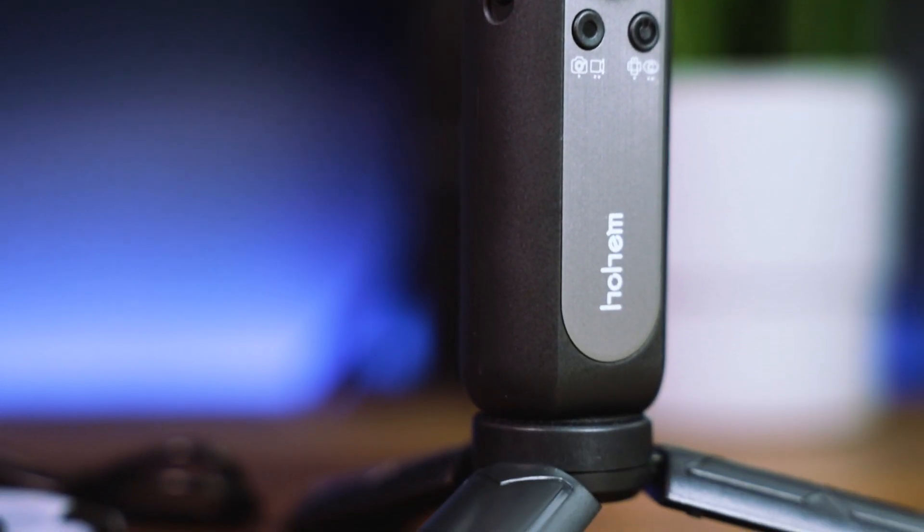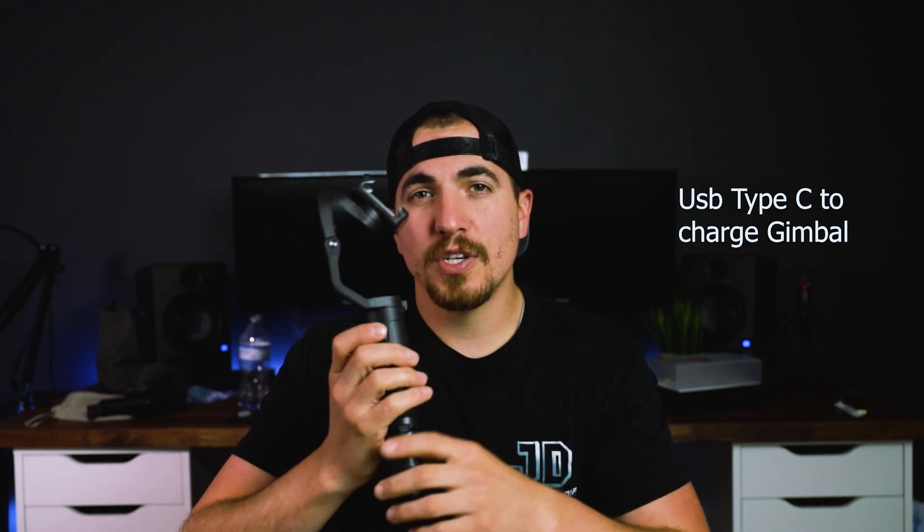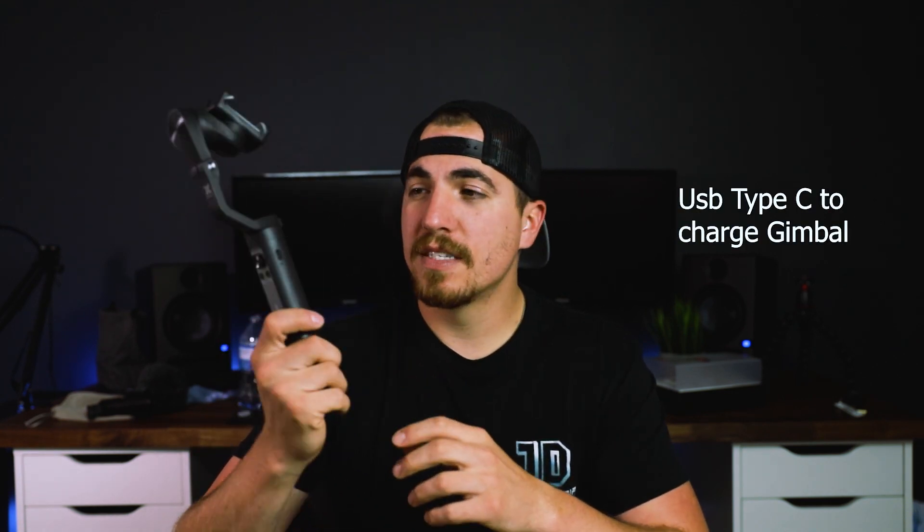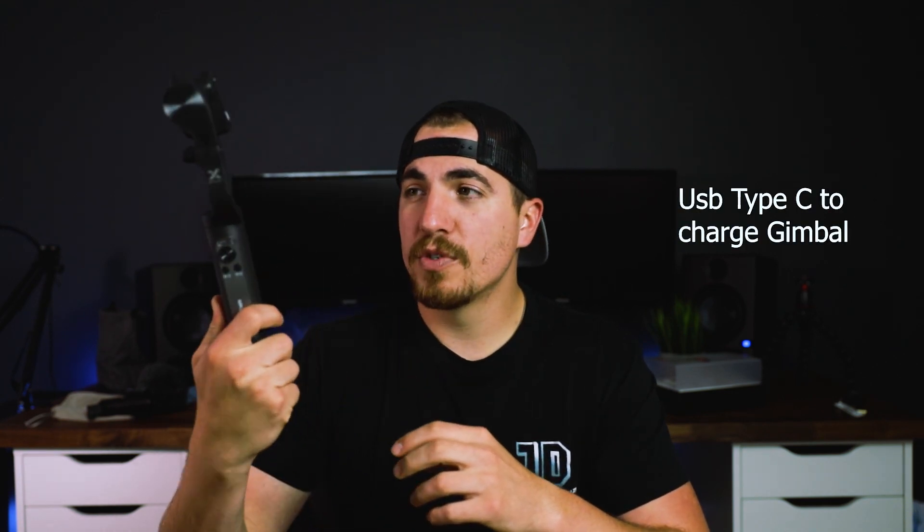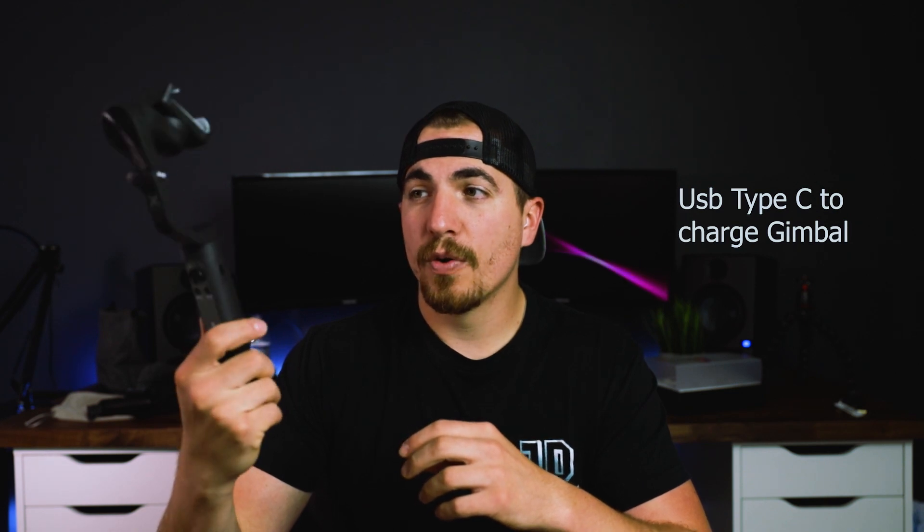On the side right here you're going to have your zoom in and zoom out button. If you push in you'll zoom in, if you push down you'll zoom out. On the other side you're going to have USB Type-C, so Hohem has taken most of their products now or their new launches into USB Type-C, so that's pretty cool.